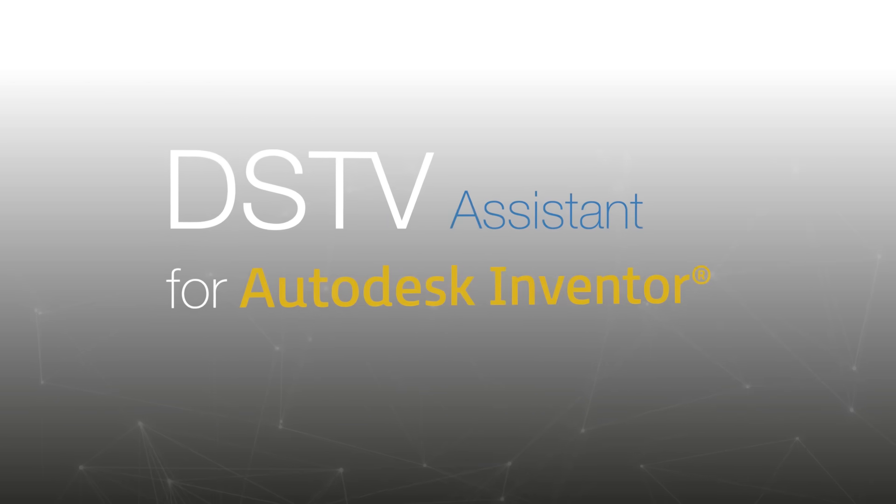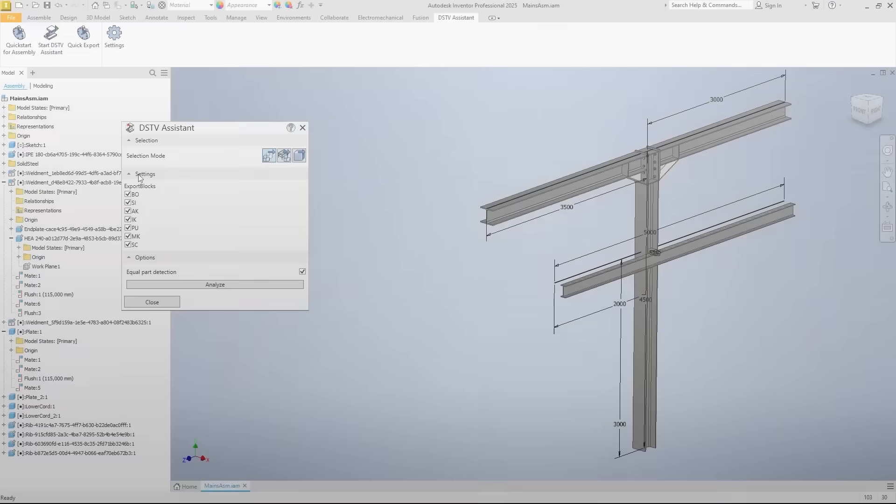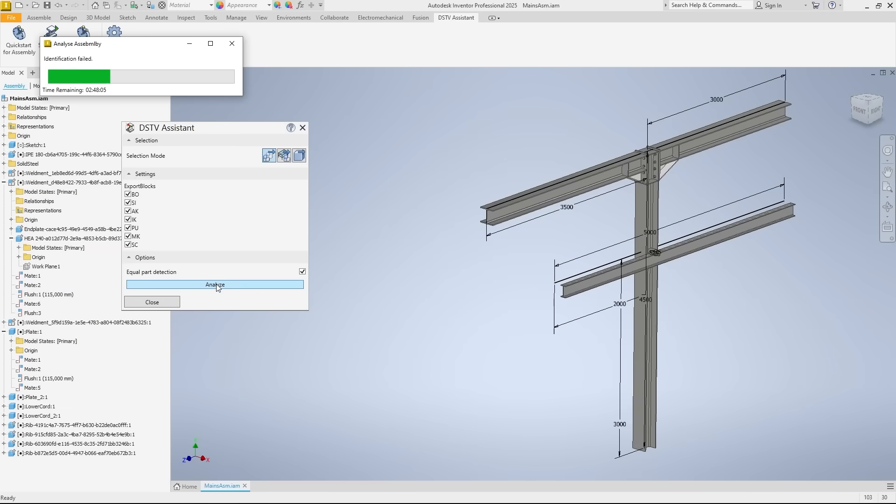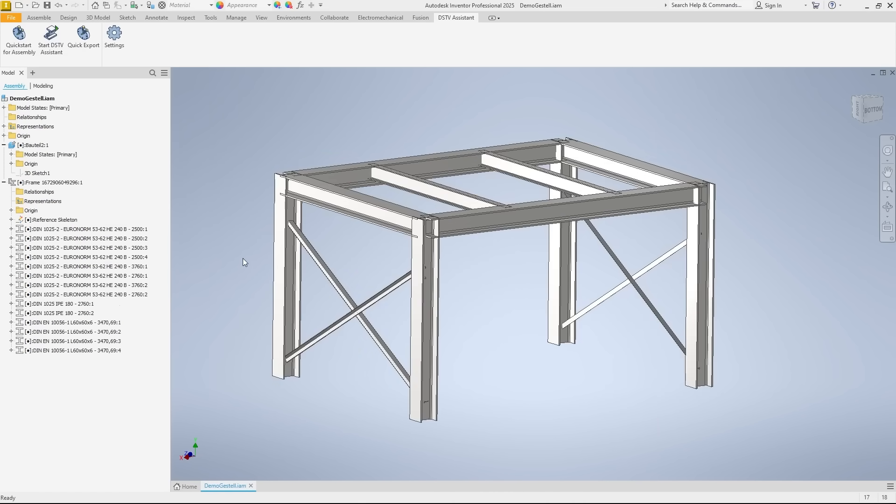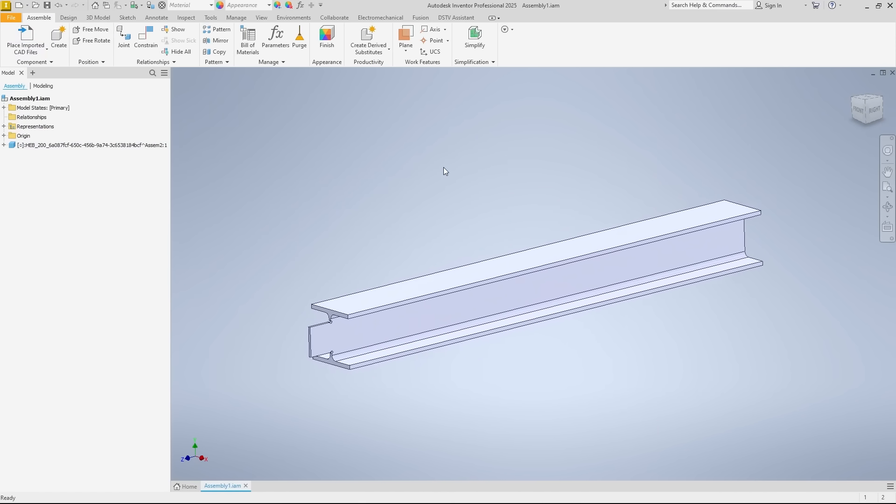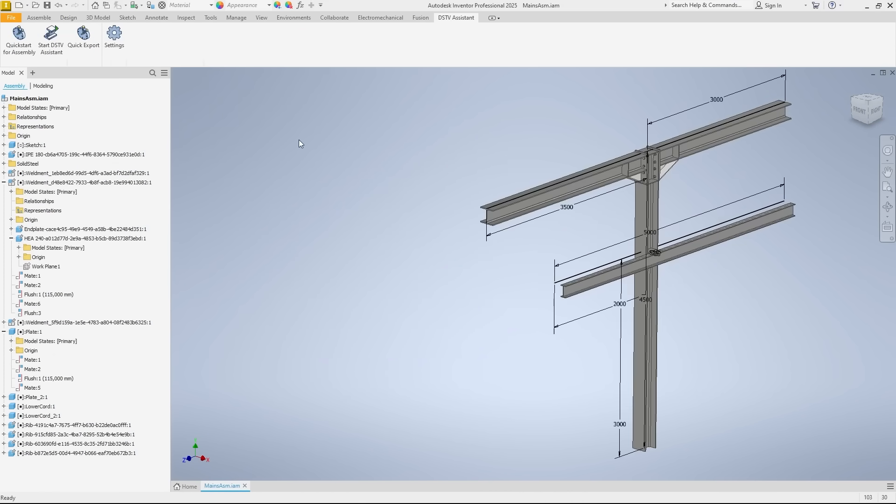Welcome to the introduction of our brand new DSTV Assistant for Autodesk Inventor. In this video, we show you how to quickly and easily convert solid steel parametric, frame generator, and step designs into DSTV NC or NC1 data. Let's get started.